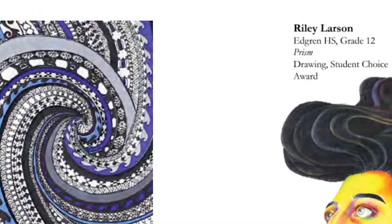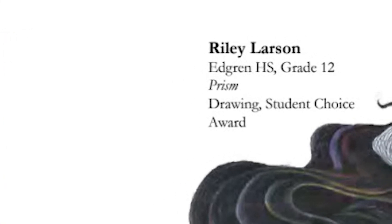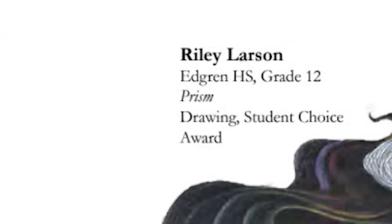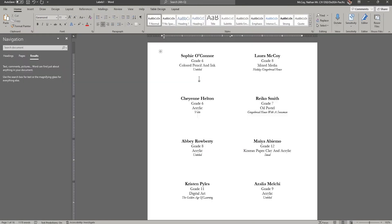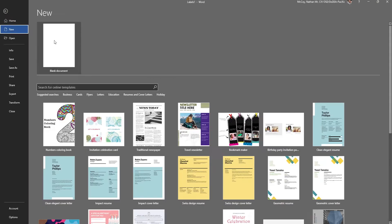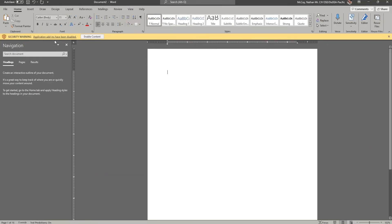All you'll need to accomplish this is a spreadsheet with the data you'd like to display on the label. In this case, I have a sample spreadsheet here that I use all the time for SUN as I'm creating the labels to accompany the artwork. So to get labels that look like this, we're going to get started by opening a new document. Just choose a blank one.